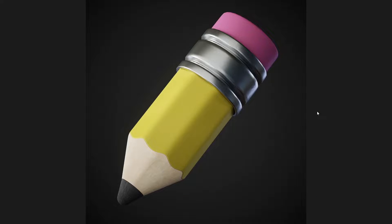Hello everyone, welcome to PixelWeights channel. In this tutorial, we're gonna make this little cute pencil icon. This is the final result, but in this part we're just gonna cover the modeling. So if we're ready to begin, let's get started.